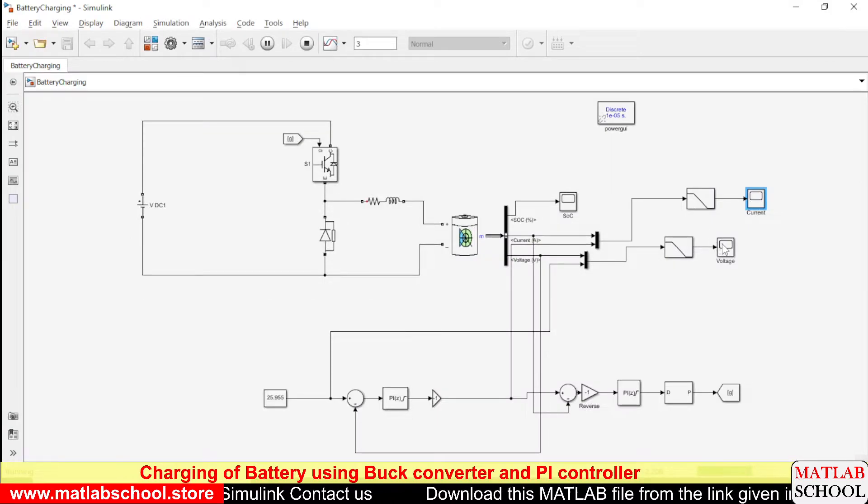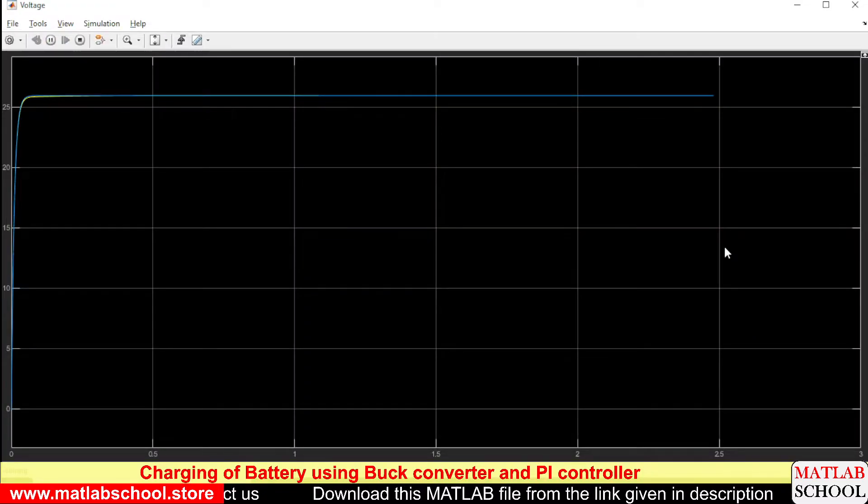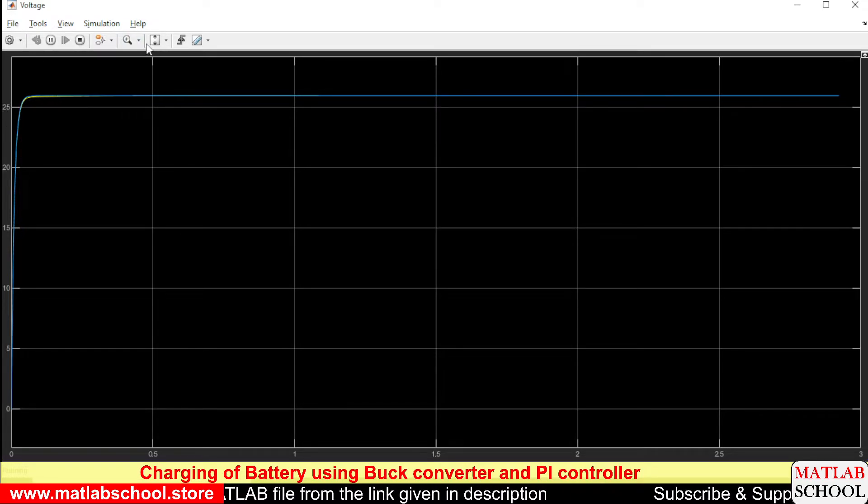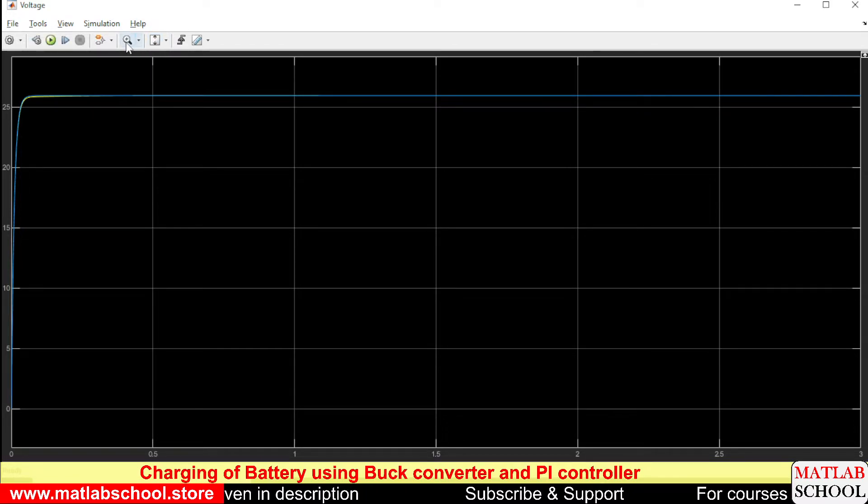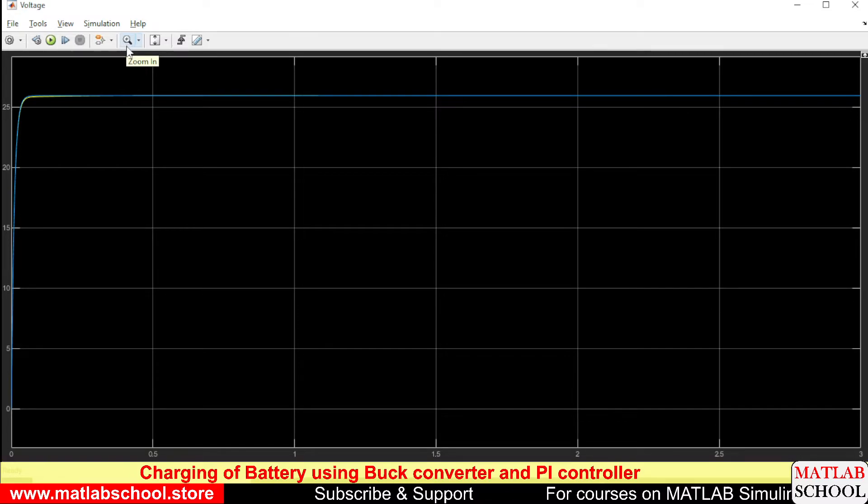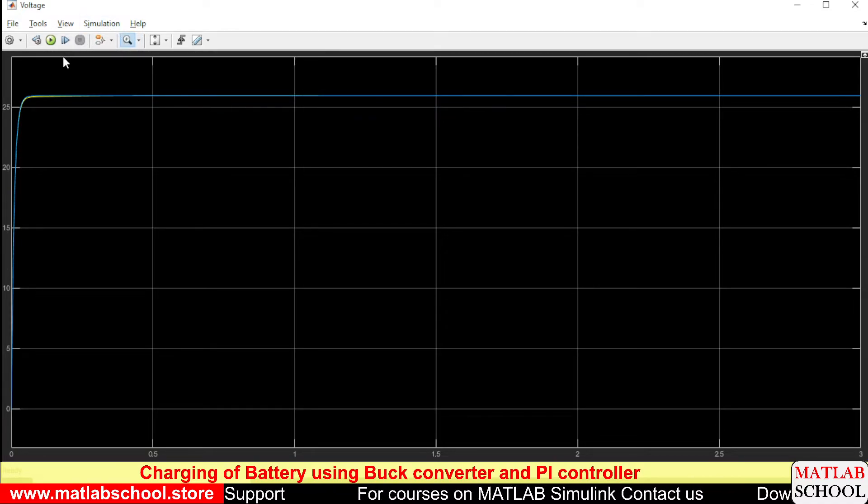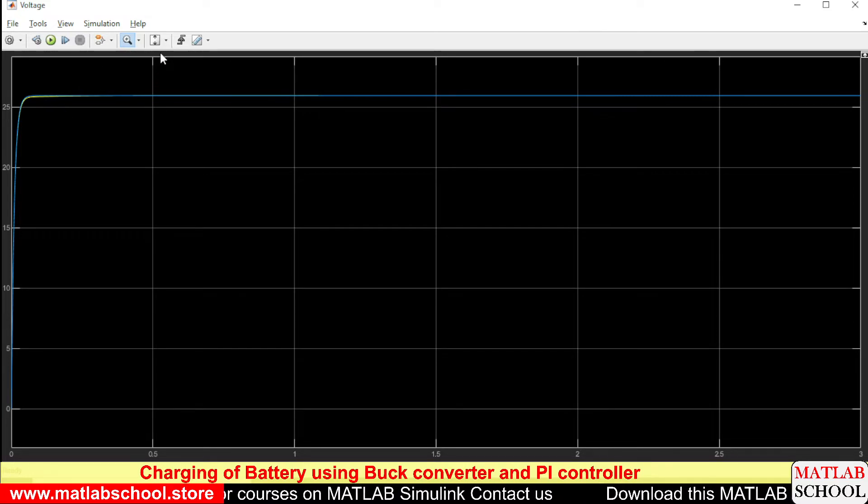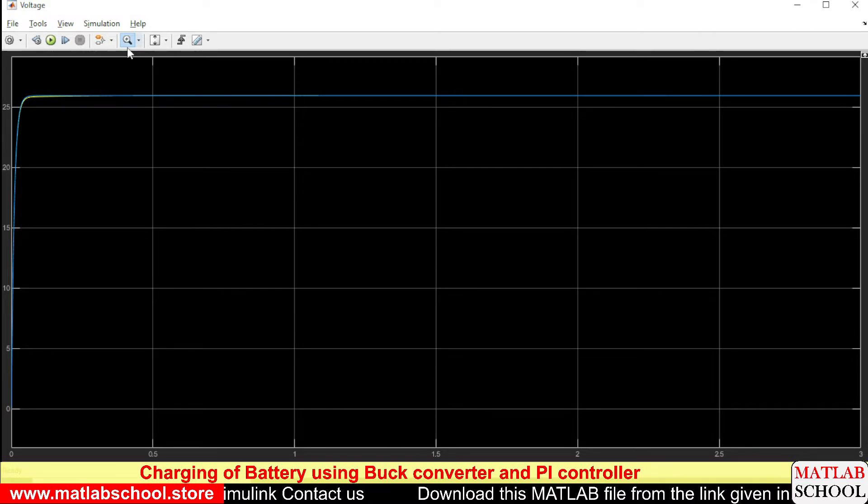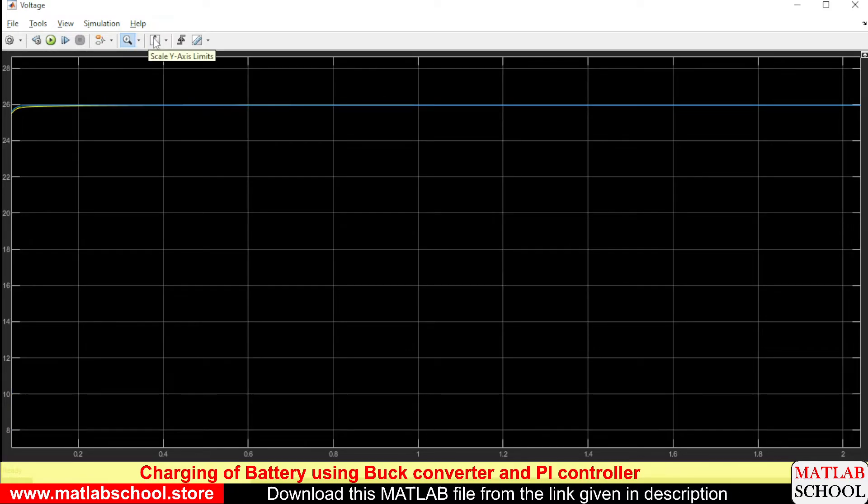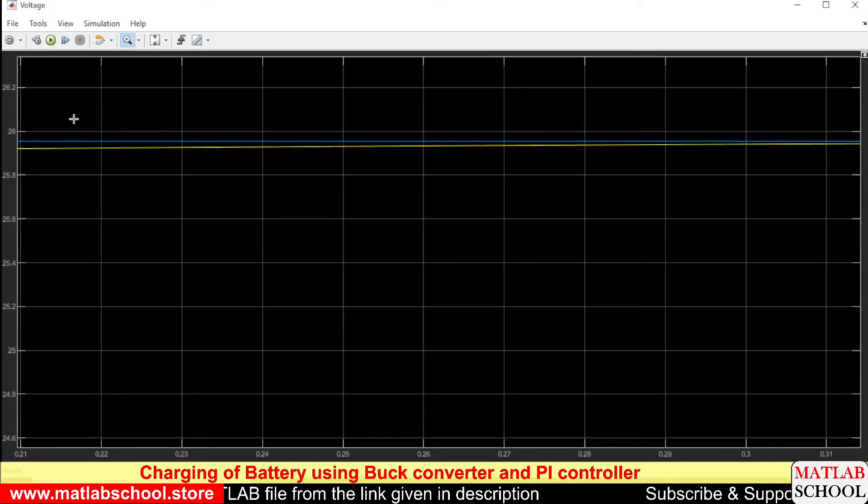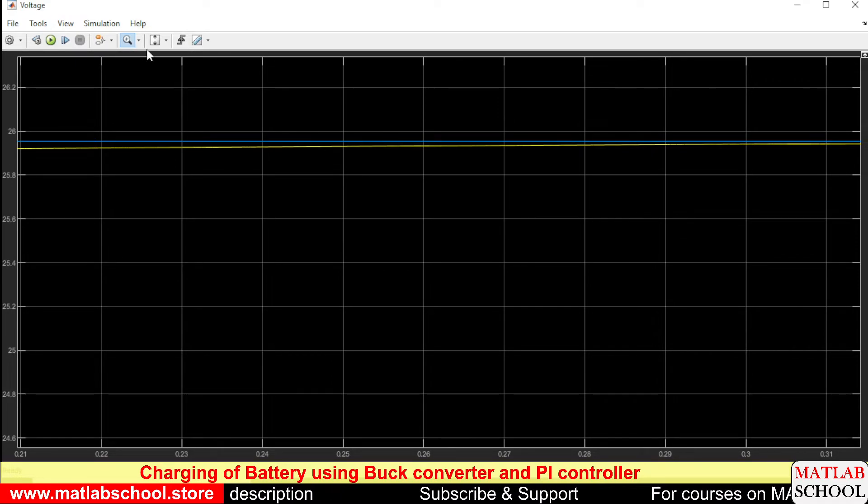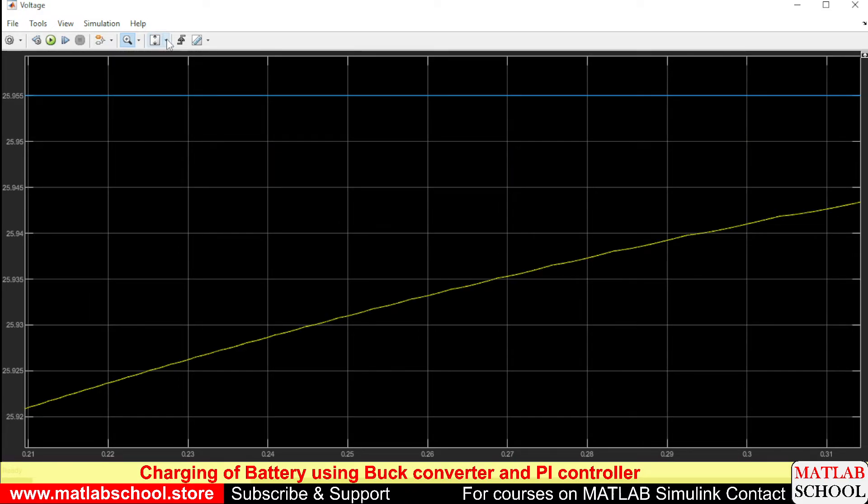Let us see the voltage. Yes, as you can see the voltage is exactly settling at 25.9. Let us try to zoom it. So you can see this is the reference, yellow line is the reference line and blue line is the actual voltage.